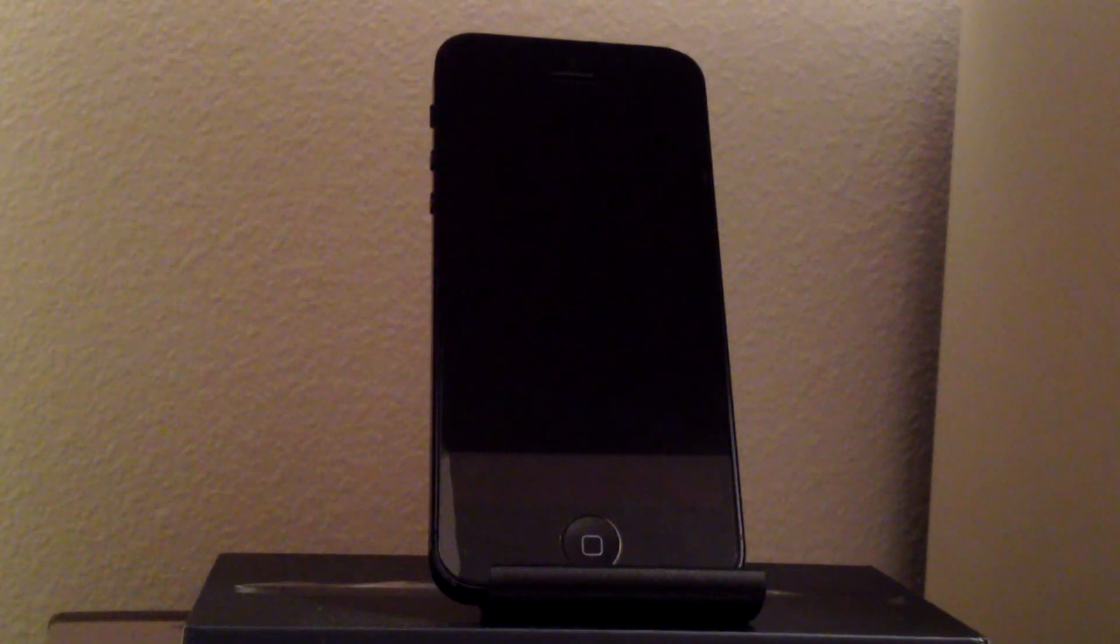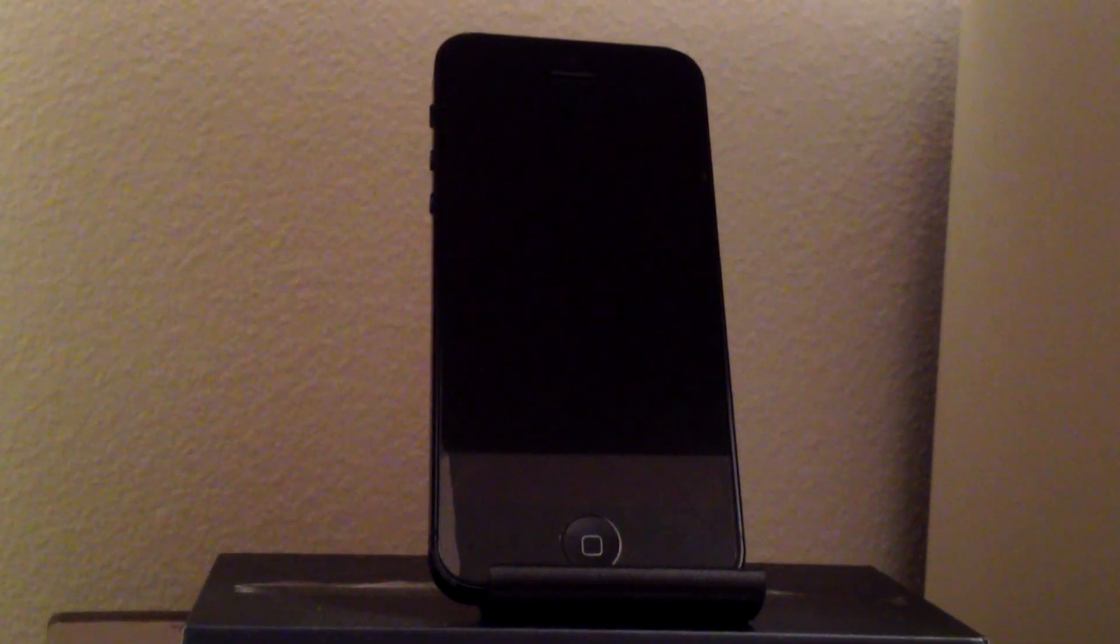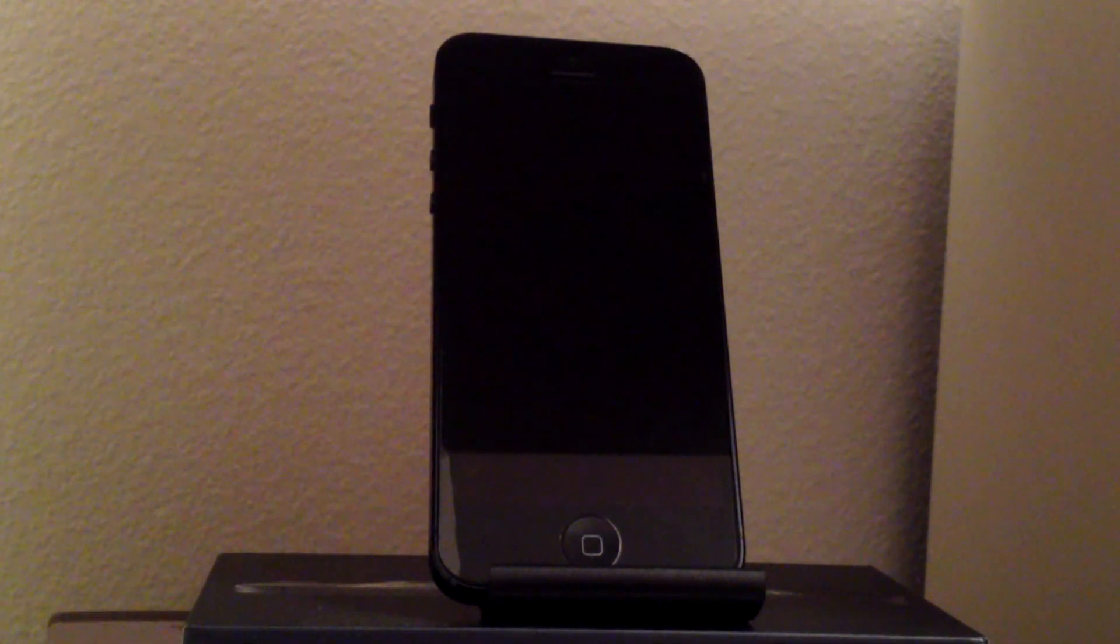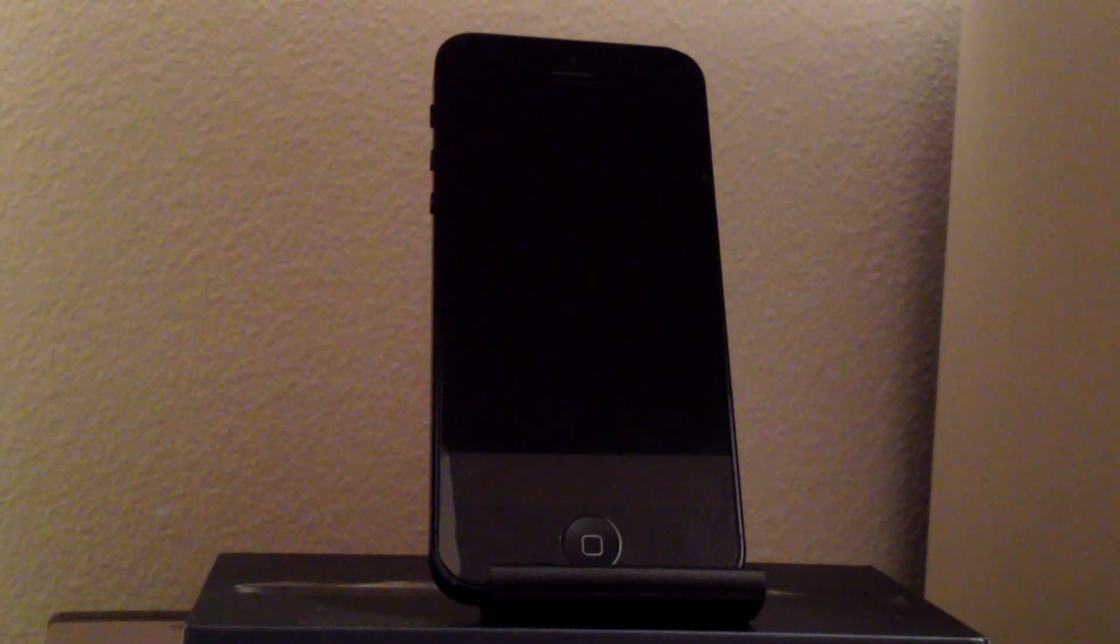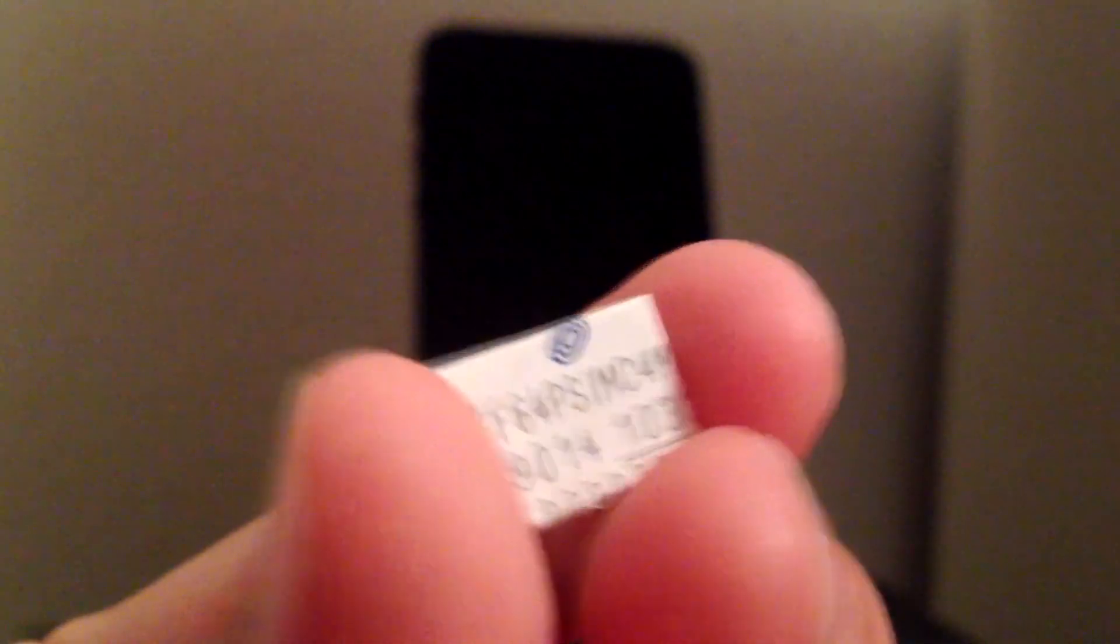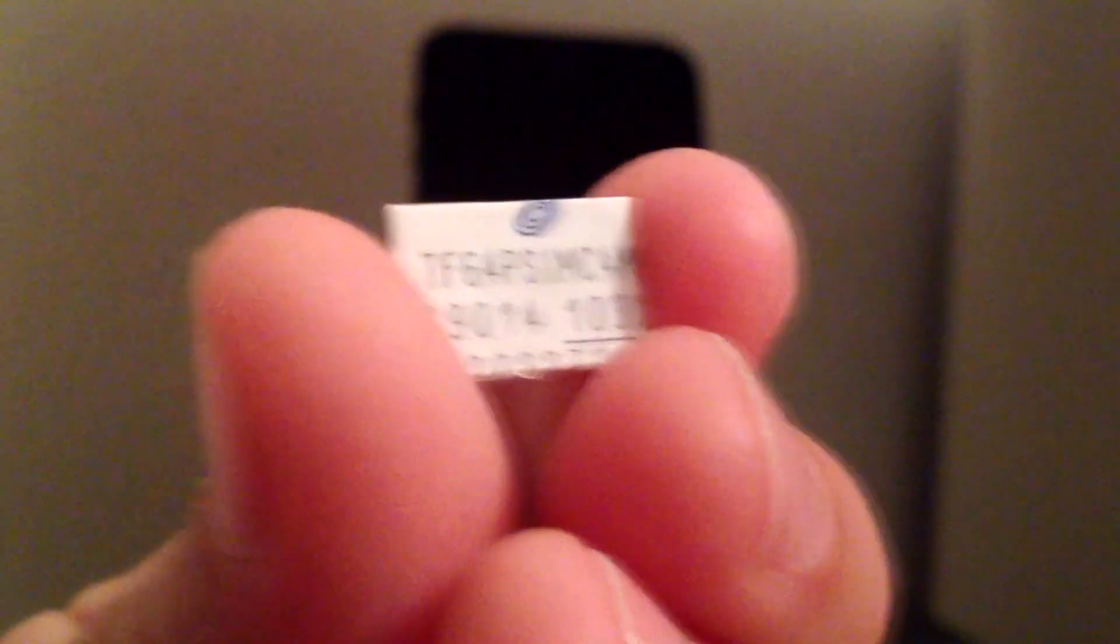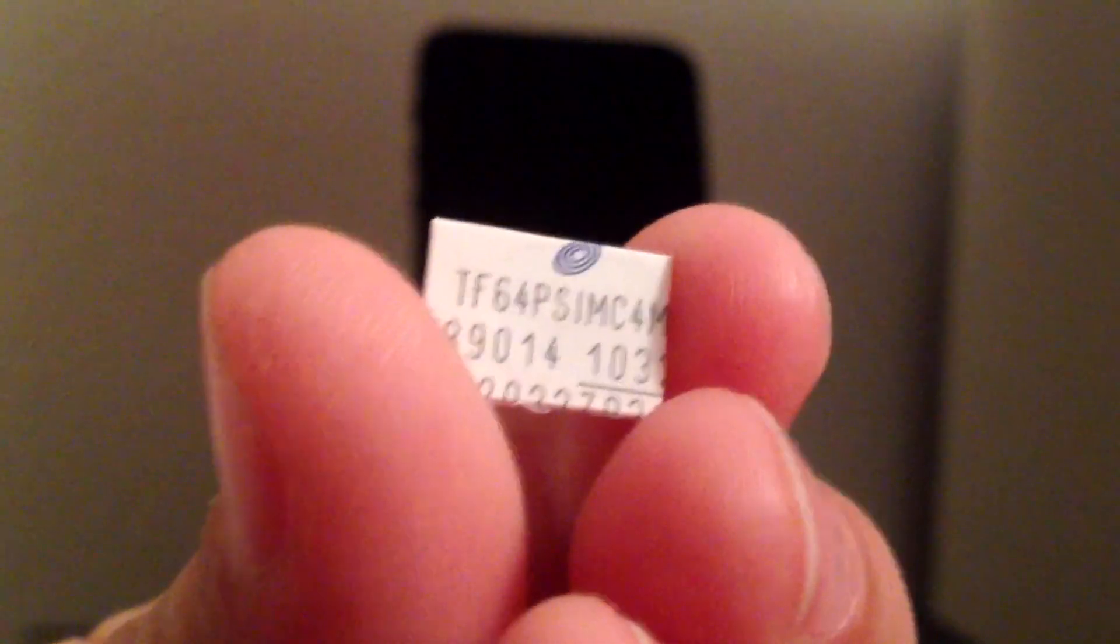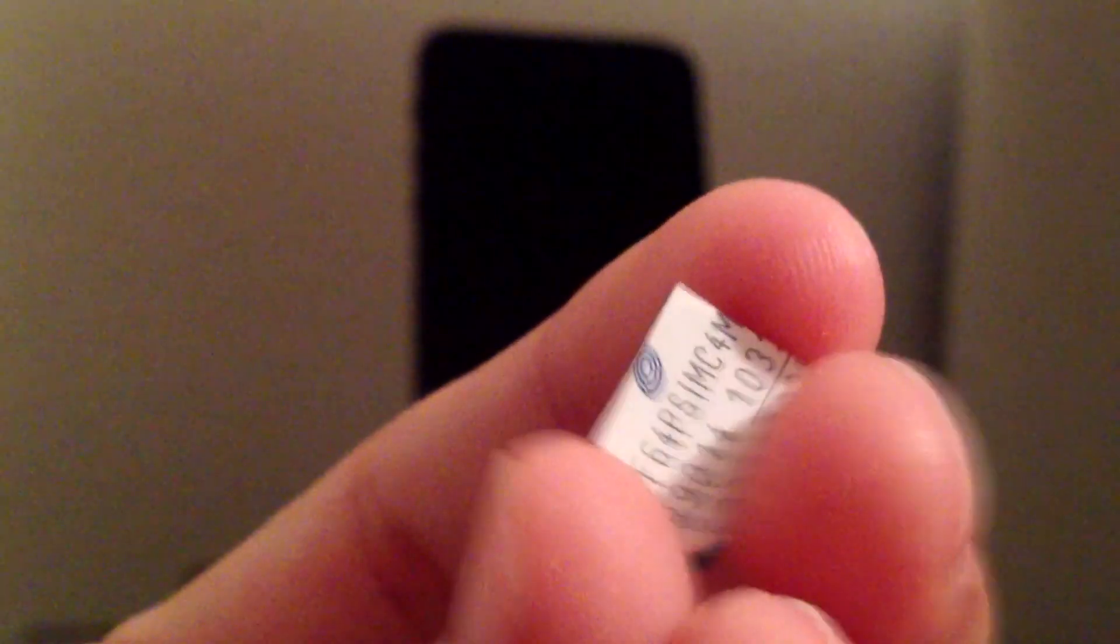So you will need to cut the SIM card in order for Straight Talk to work with the iPhone 5. As you can see right here, let me go ahead and focus this, as you can see I did cut my Straight Talk SIM card and I am using Straight Talk on my iPhone 5.